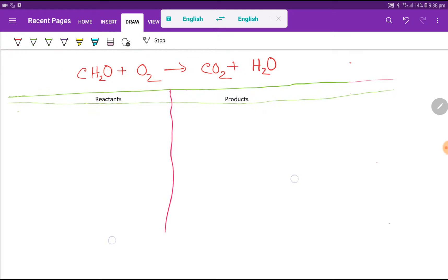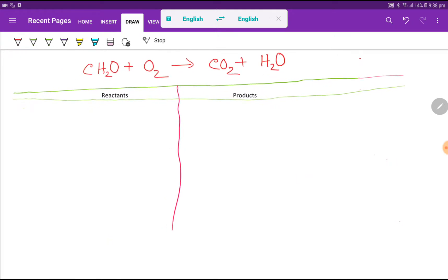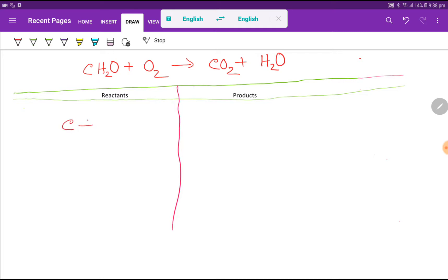In the left-hand side we have reactants, and in the product side we have products. Now we need to count the number of atoms, so in the left-hand side we have carbon — that is one.